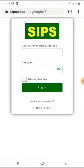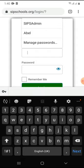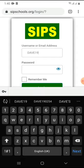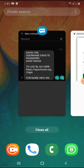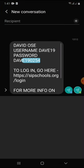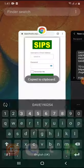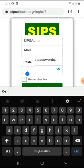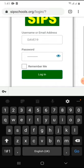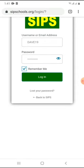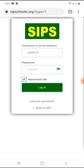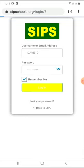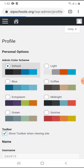Go to our login page, go back to your browser, and paste the username there — Dave19. Go back to the text message, copy the password, and paste it there as well. Once you paste it, click the 'Remember Me' button so that you are not always copying and pasting every time you want to log into the portal. Once you have done that, click Login.